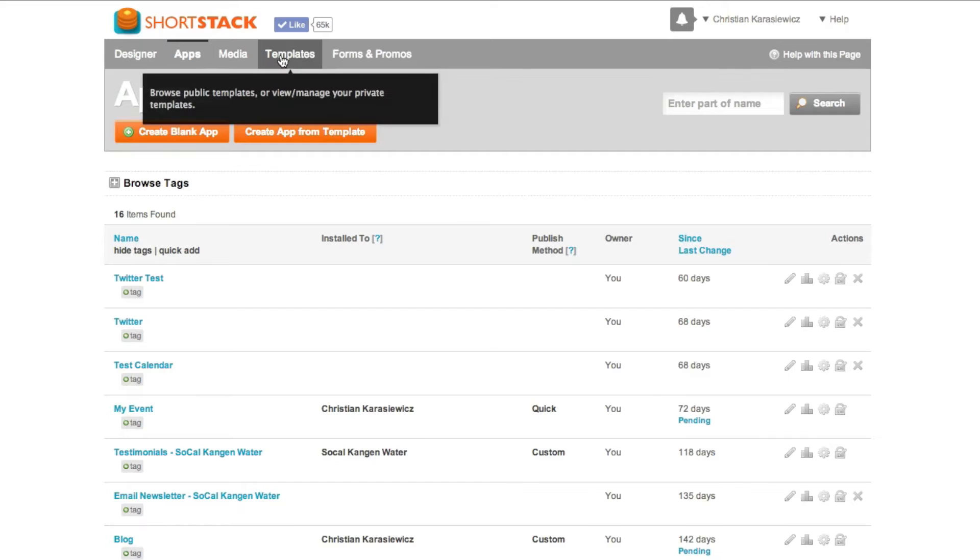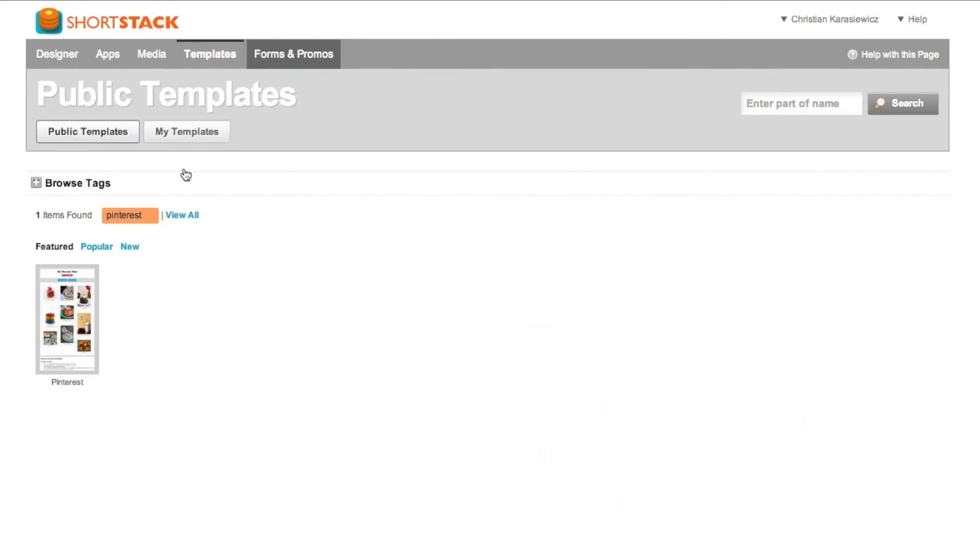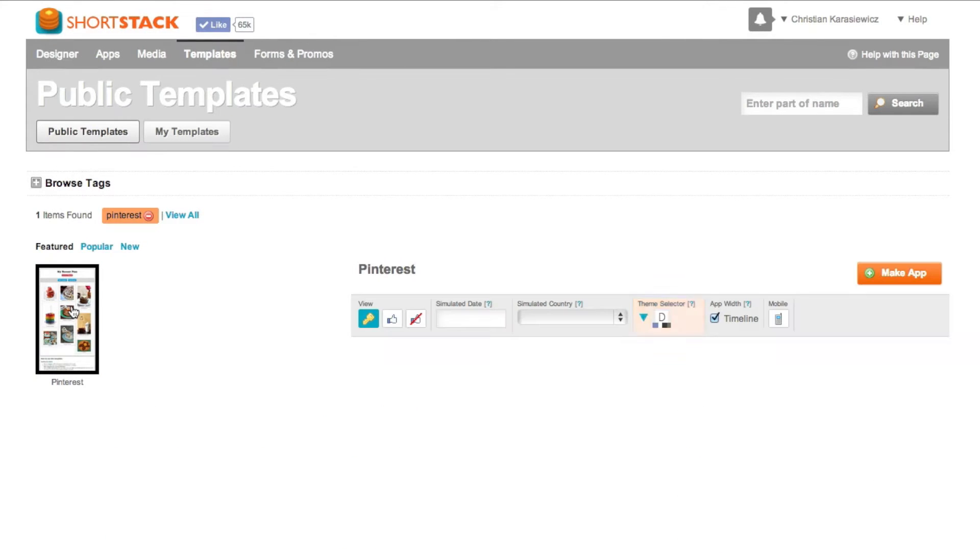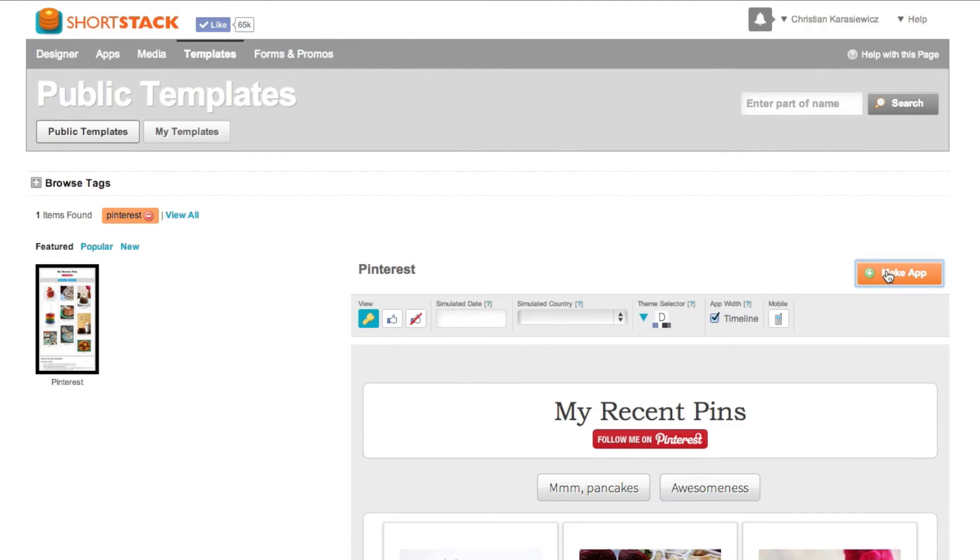Within ShortStack click on templates and then search for Pinterest. Select the Pinterest template and then select make app.